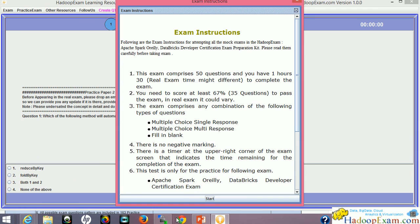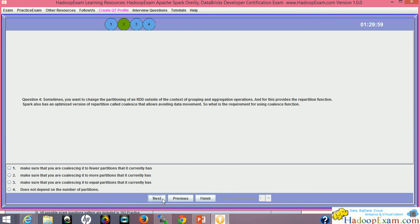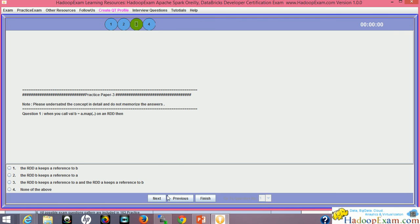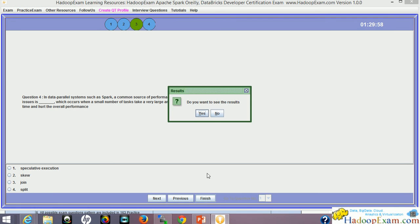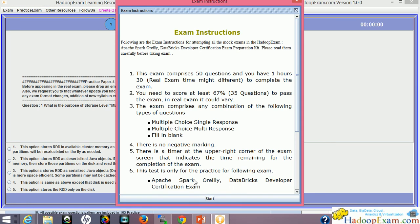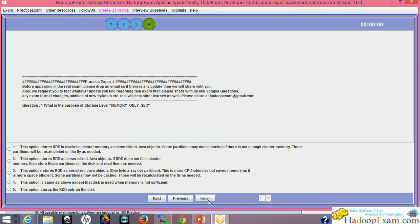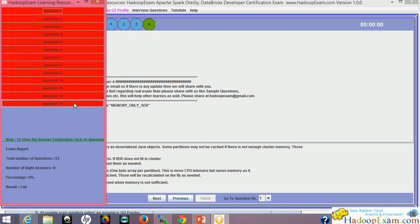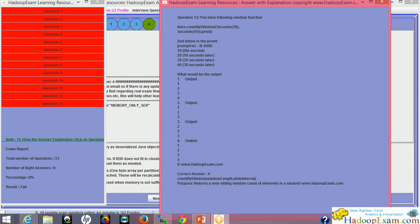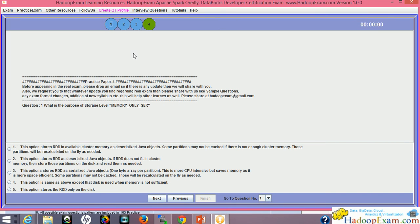This is the third question paper. Each question paper contains 50 questions, excluding the fourth one. Fourth one has right now only 13 questions. Total 163 questions. Each paper contains 50 questions. The last fourth paper contains 13 questions.